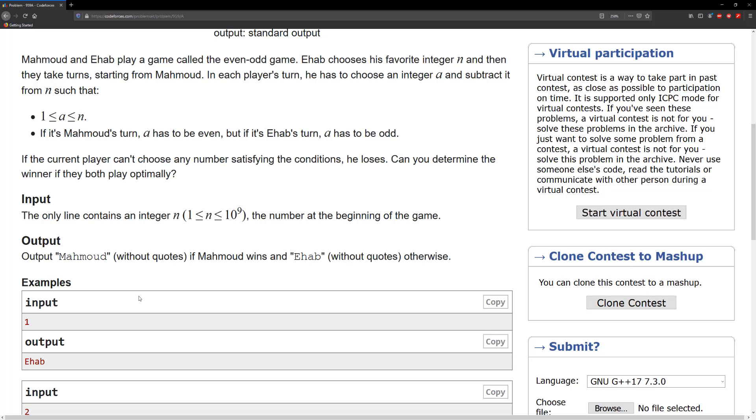If it's Mahmoud's turn, it has to be even. But if it's Ehab's turn, it has to be odd. If the current player can't choose any number satisfying the condition, he loses. Can you determine the winner if they both play optimally?